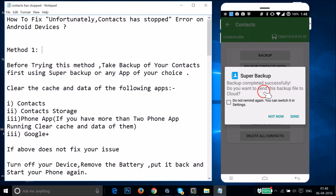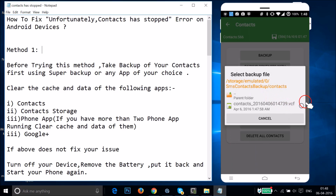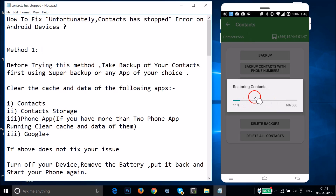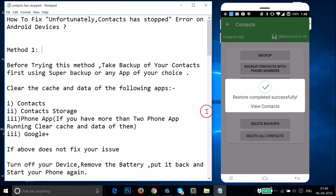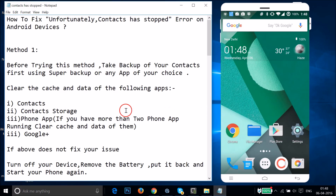Backup completed successfully — just tap OK. It will ask if you want to send the backup file to the cloud; I'm selecting Not Now. You can also restore your contacts easily by tapping Restore and selecting the backup file. In this way you can backup and restore your contacts very easily.